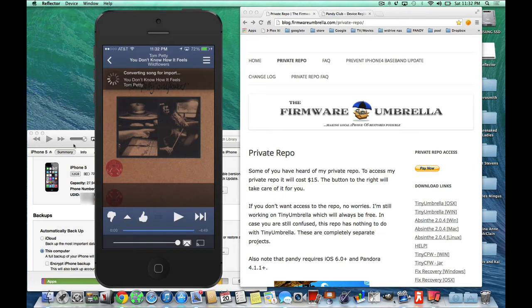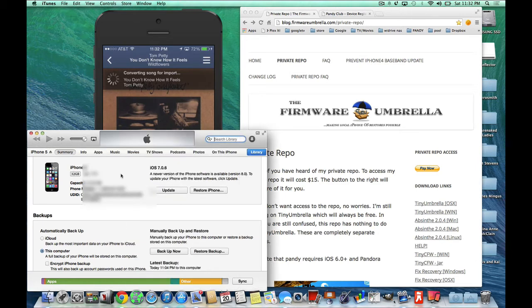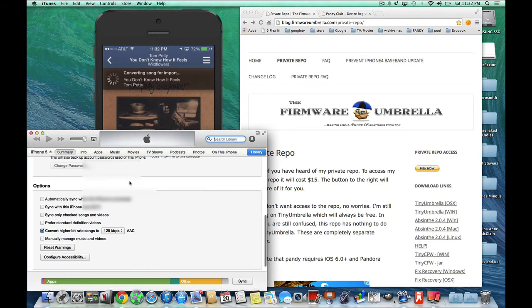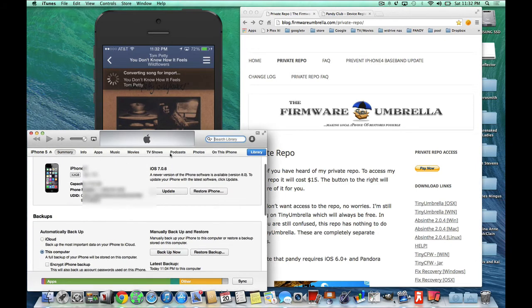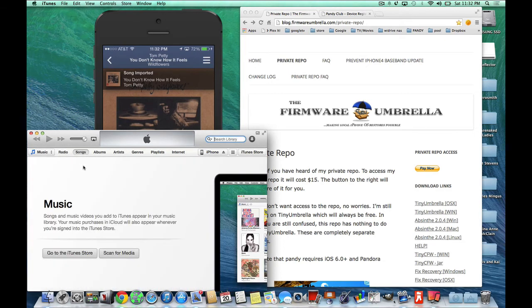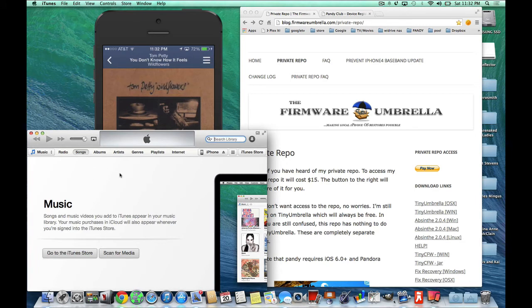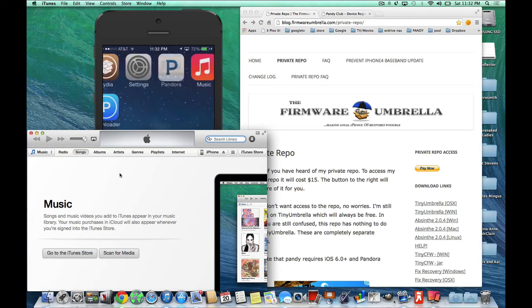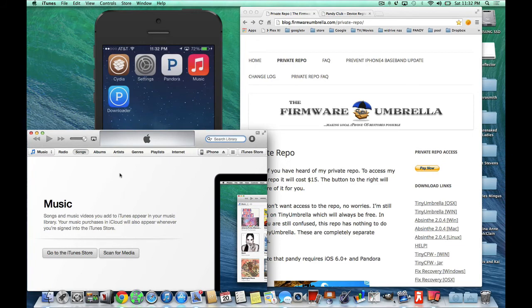Now, I have my iTunes library completely empty. I'm going to show it to you. See? No songs whatsoever. No albums. No artists. Nothing in iTunes. So now, I imported that song and I'm going to show you now.